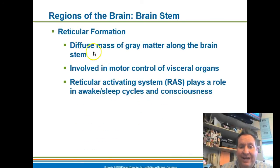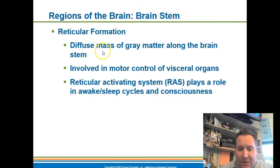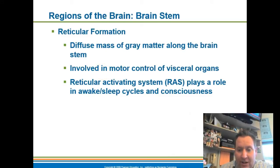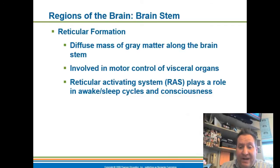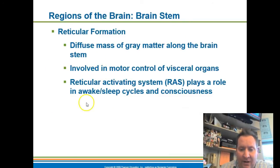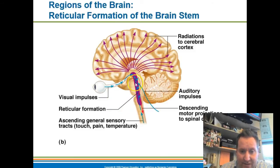Embedded within the brainstem is an area containing a ton of gray matter — indicating a ton of cell bodies in that area. This is where we have all our motor control of our visceral organs — how we control movement of our digestive system and other vital organs. This motor control is handled by the reticular formation. It also helps regulate our consciousness, sleeping, and waking.